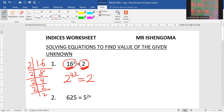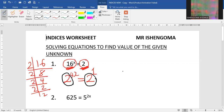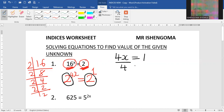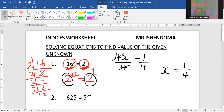Remember, any number without a power will always have power 1. Now when you look, this side we have base 2 and the other side we have base 2. Since they are the same bases, we can take the powers and equate them. Finally, in order to get x we divide by 4 on both sides, and our x is 1 over 4.